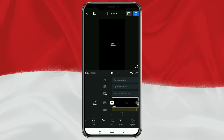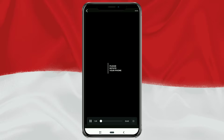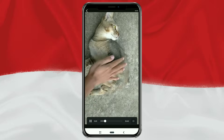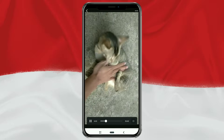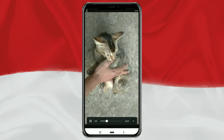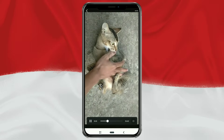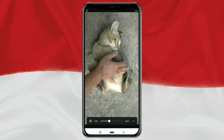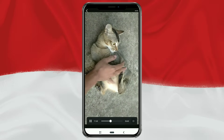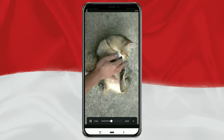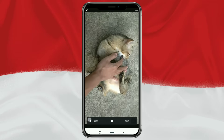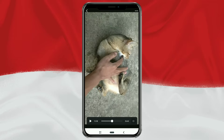Finished! That's a tutorial on how to edit a rotate-your-screen video using the VN video editor app. Very easy, right? I hope this video is useful, and thanks for watching. Bye!